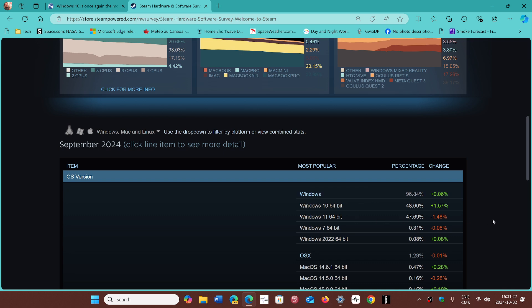But it's interesting to see, once again, that Windows 11 is way more popular on the Steam gamers with Windows than the average population at 33%, which is a very big difference.